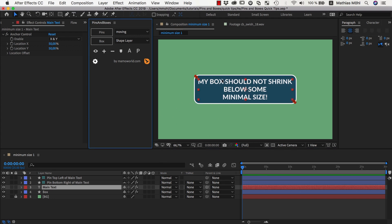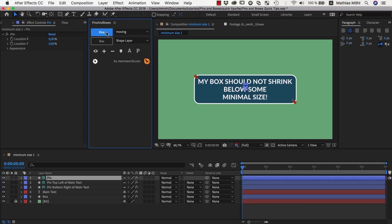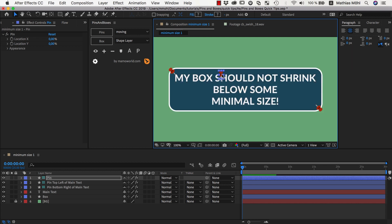We want these pins to not be connected to any layer so we make sure that no layer is selected and then click on the pins button. This creates just one little pin here and this pin is not connected to any text so you can move it around freely.